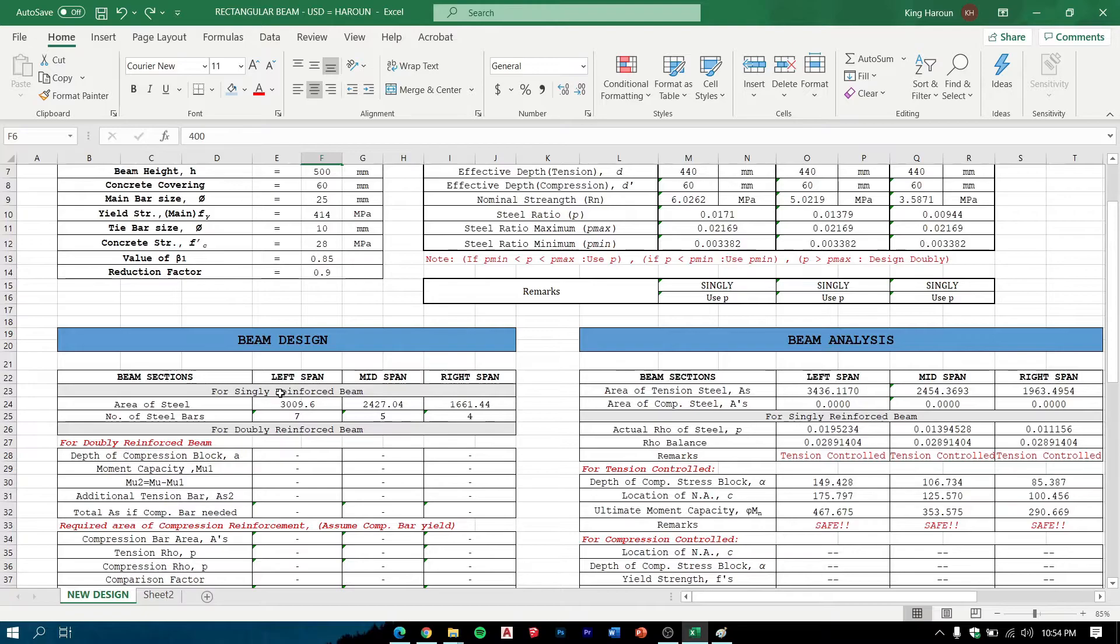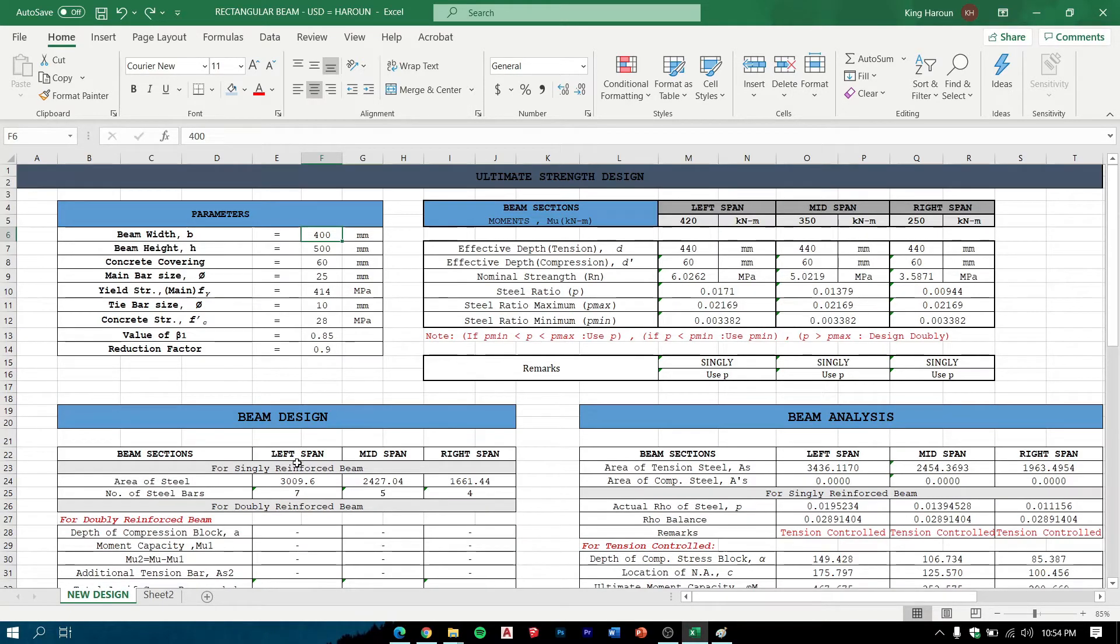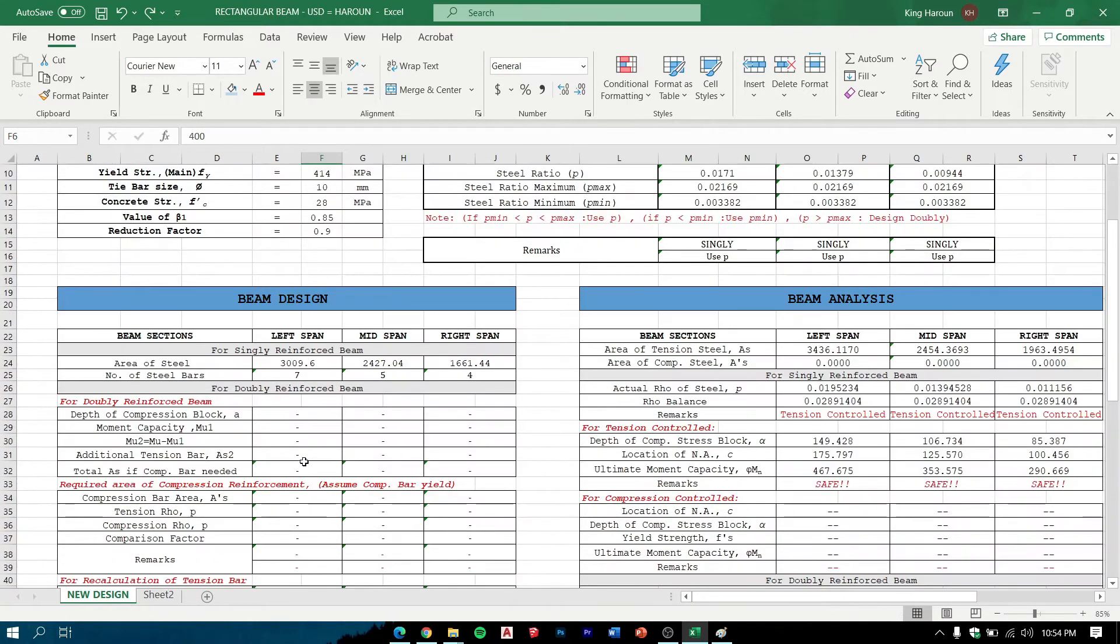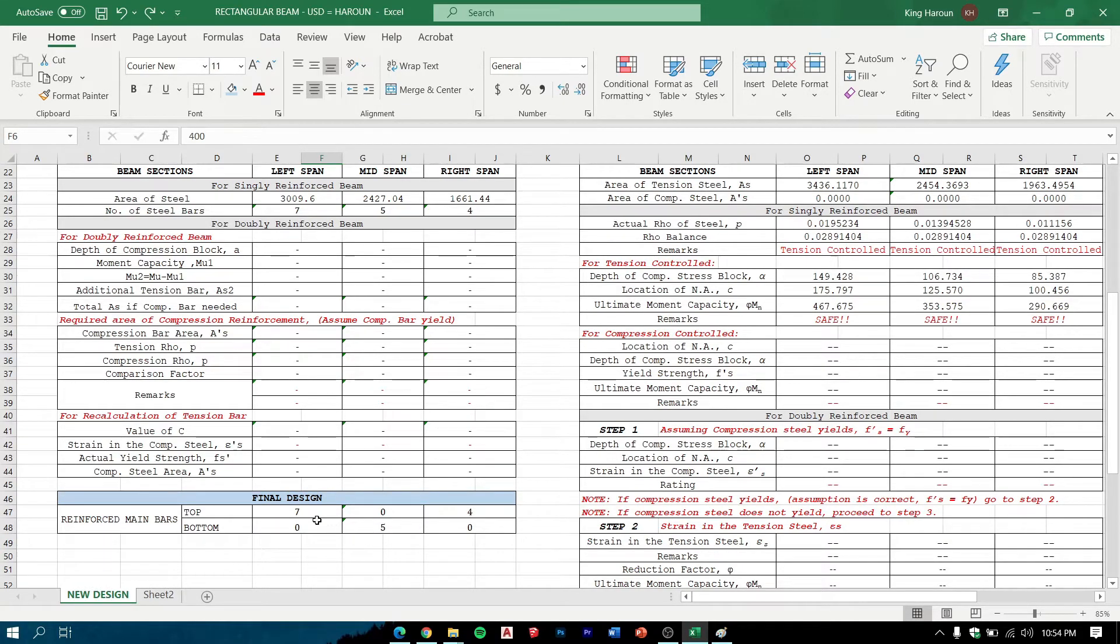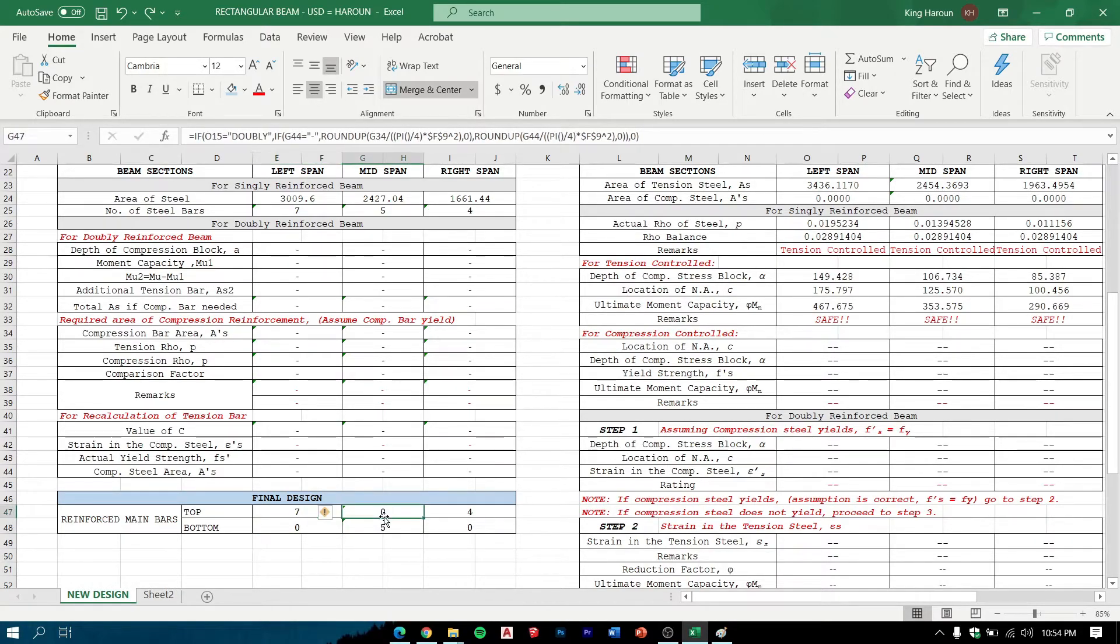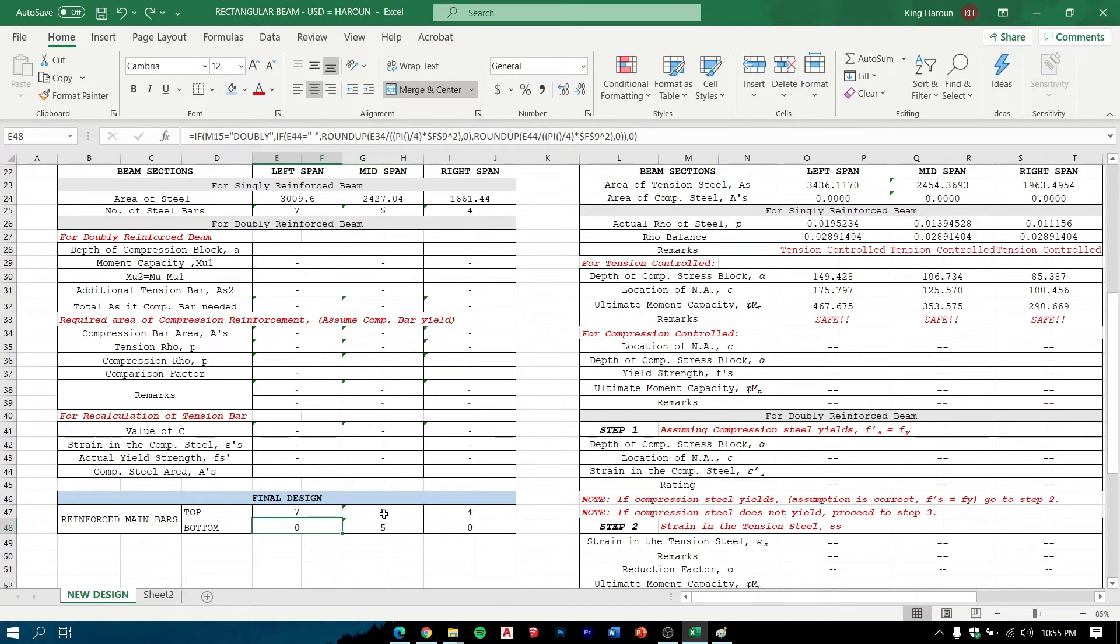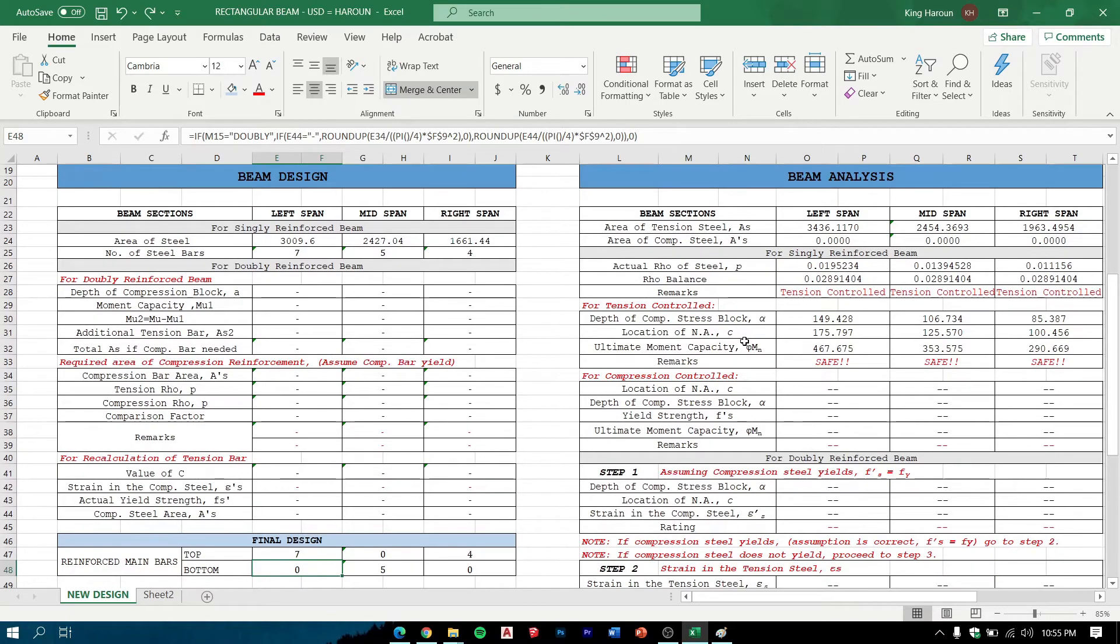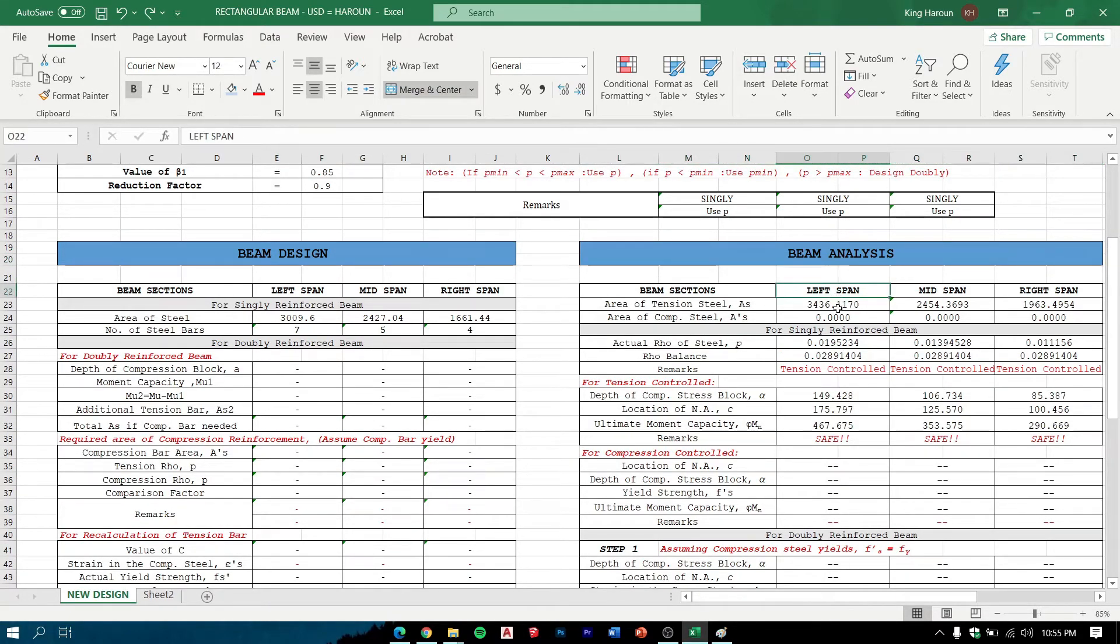In beam design we can get the area of steel and the number of steel bars needed to withstand the load. This is theoretical: 7.5.4, and this zero here cannot be zero in reality because it must be at least two to attach the stirrups.